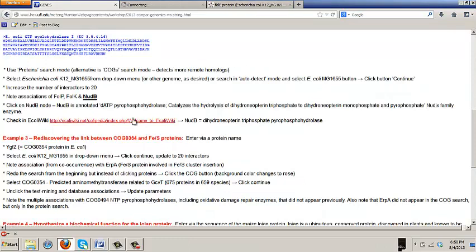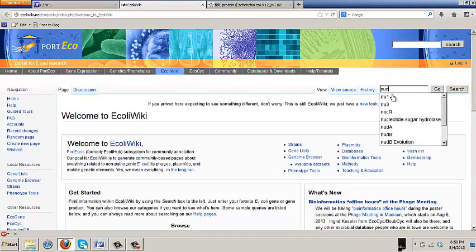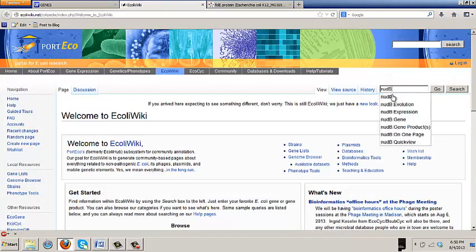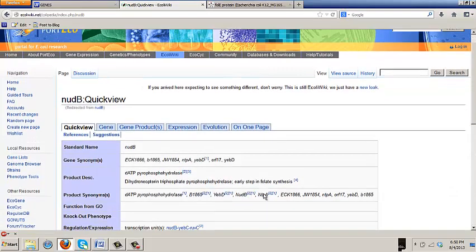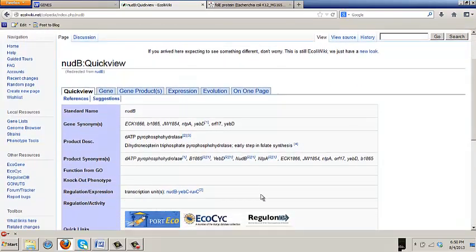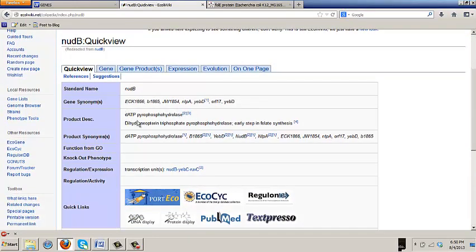If you want to know something about an E. coli gene, then you just go here and you put, for example, NUDB in the box, and it will give you a summary about it. It will also give you links to expression data. Here you see it's giving you the same annotation as a string did. In some cases, this will give you more complete information than string does.